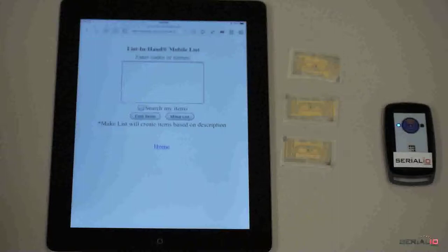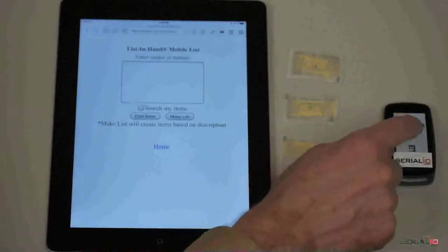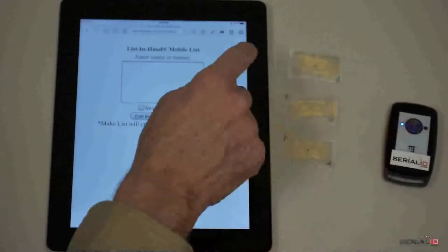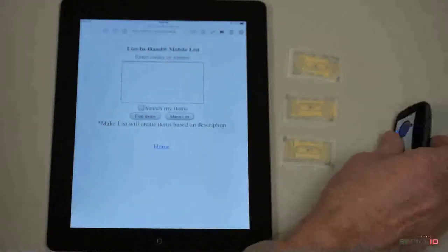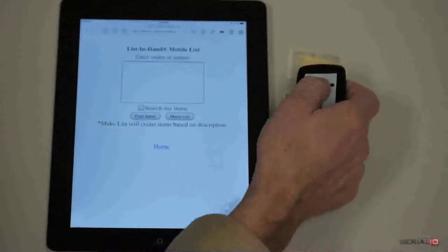Often, it's convenient to press the Read button on the scanner instead of tapping the mobile device screen. Simply press the button to read the desired tags.